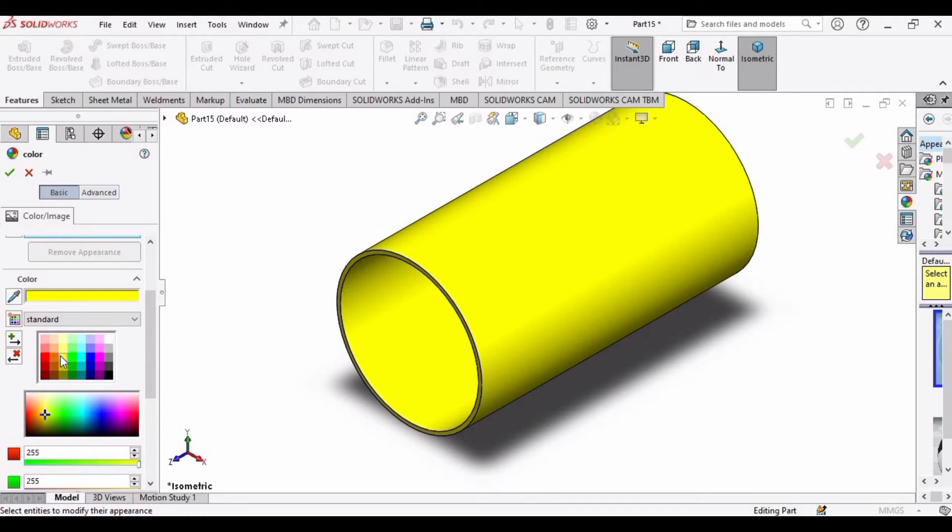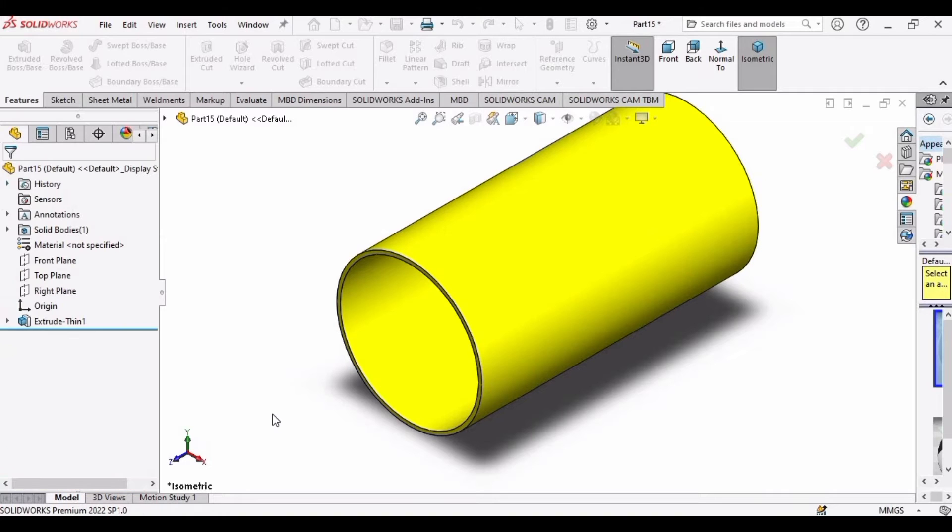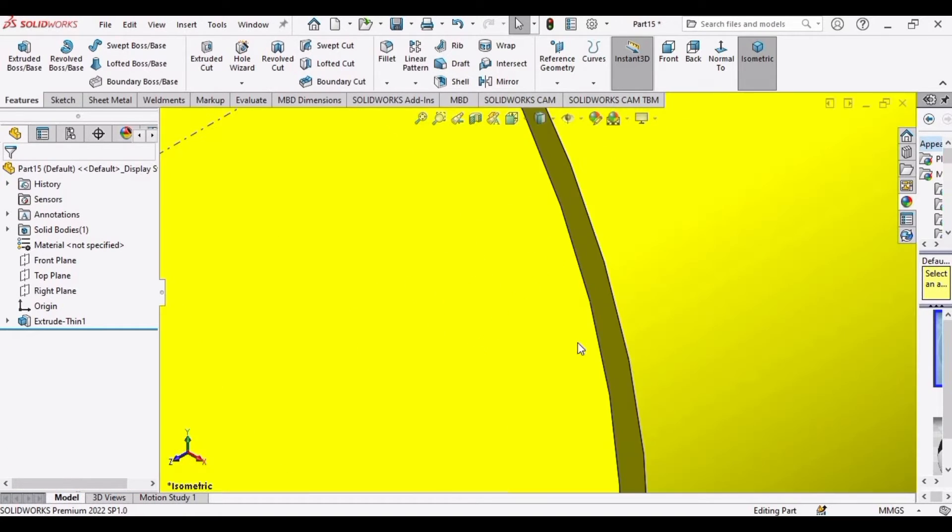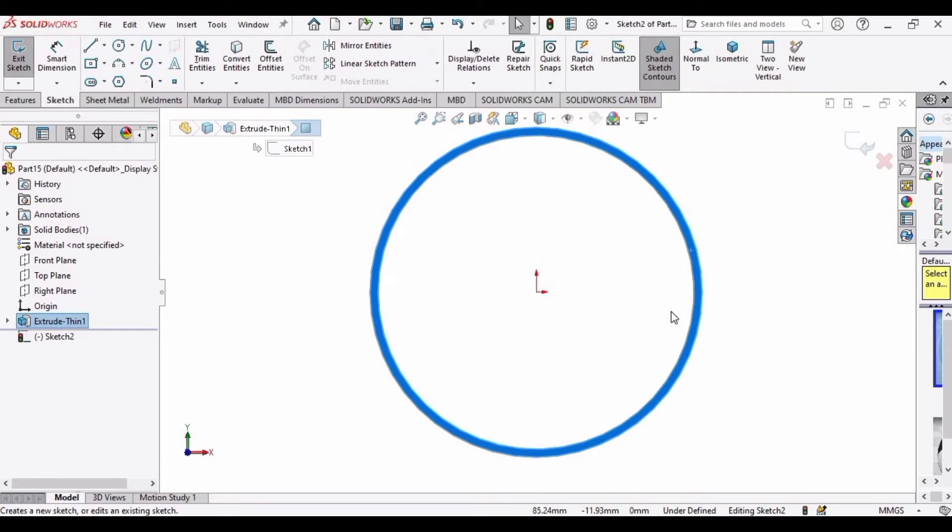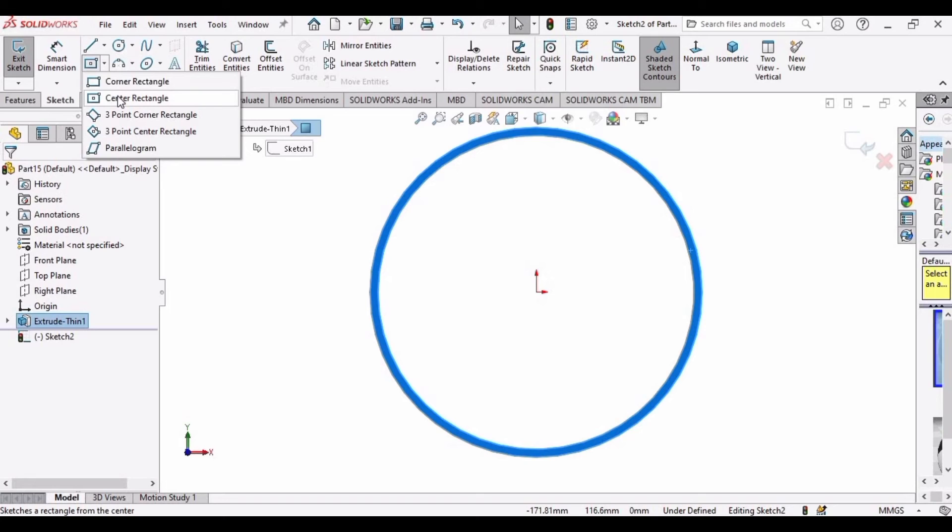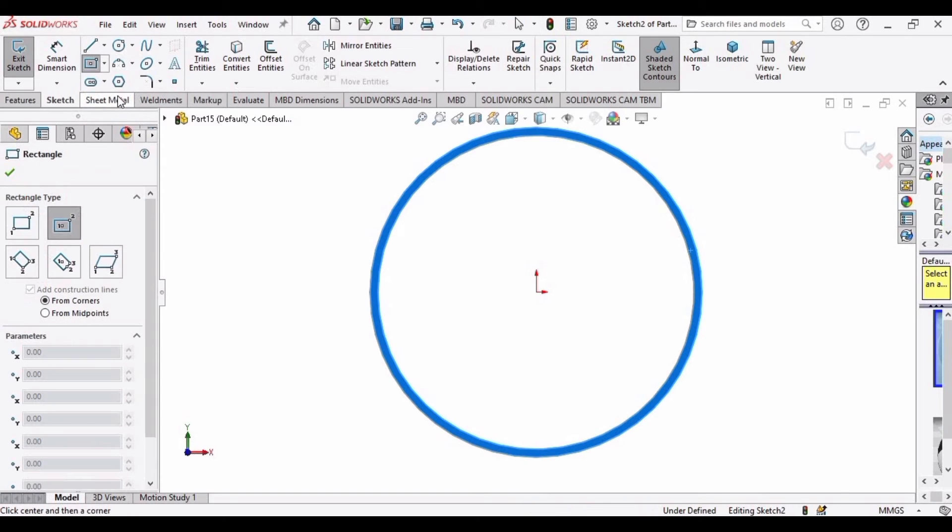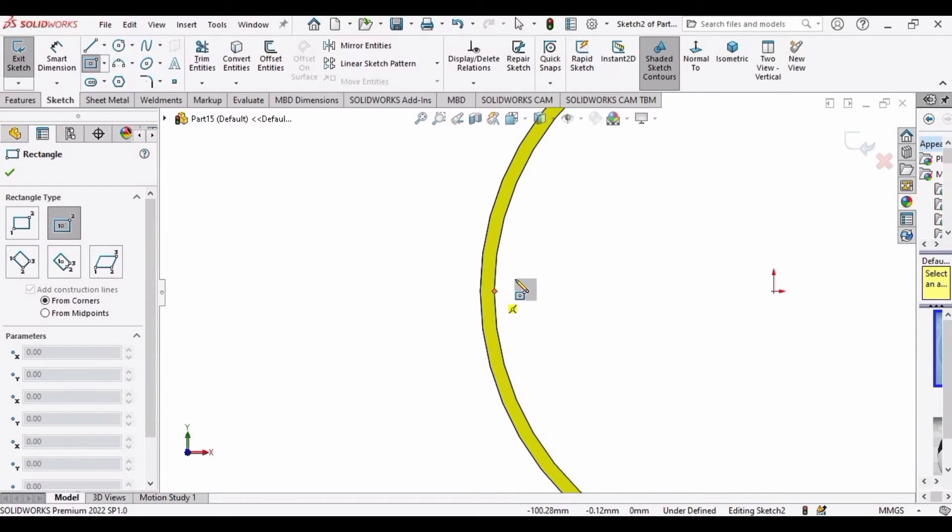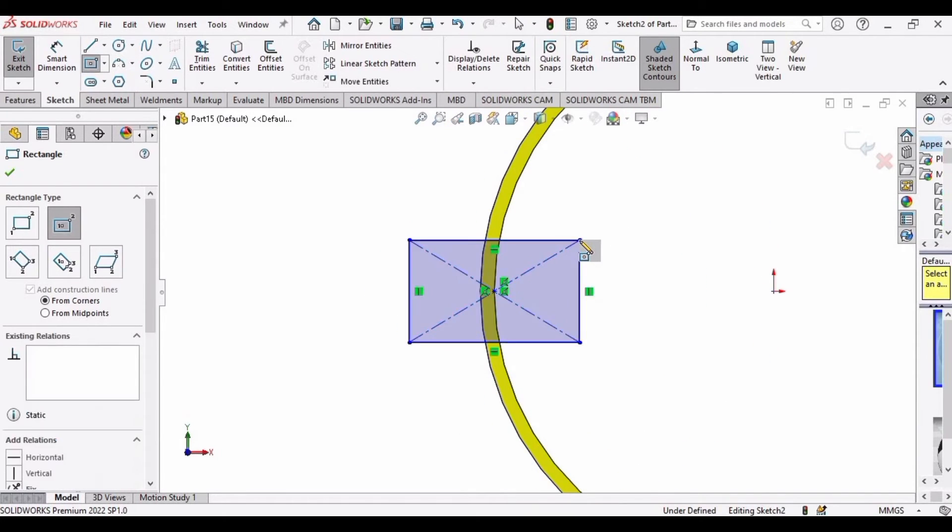This is fine. Now it's time to make a rectangle here. For that, select this face and click on Sketch and make a center rectangle. Trace this center line and make a rectangle here like this.